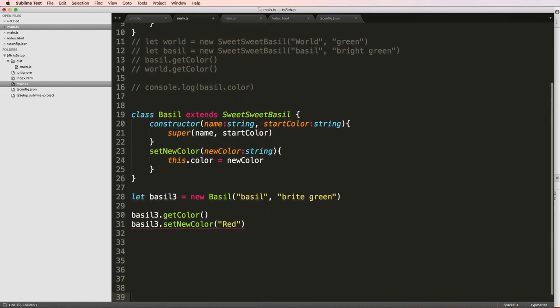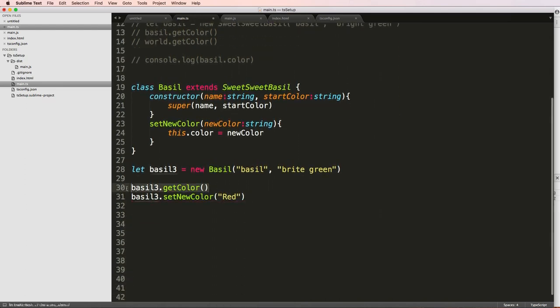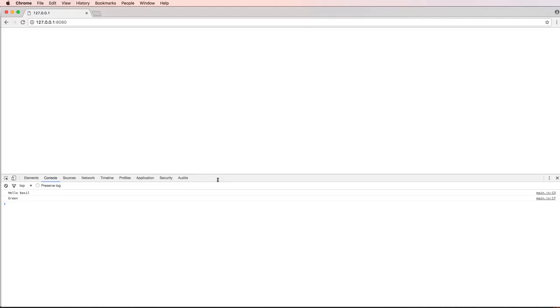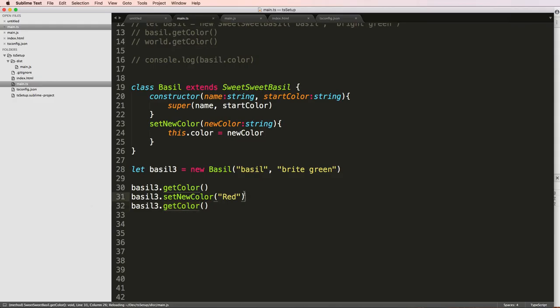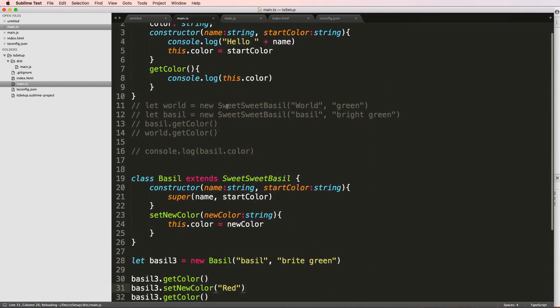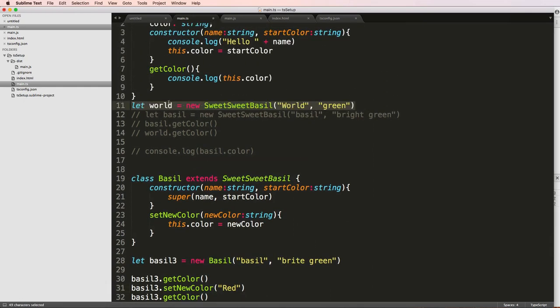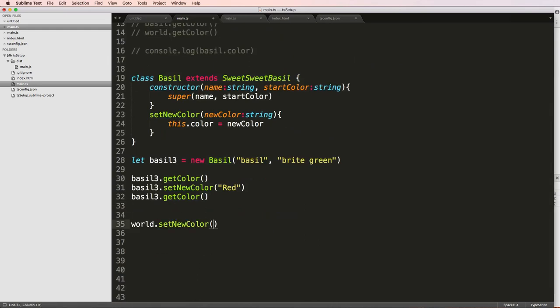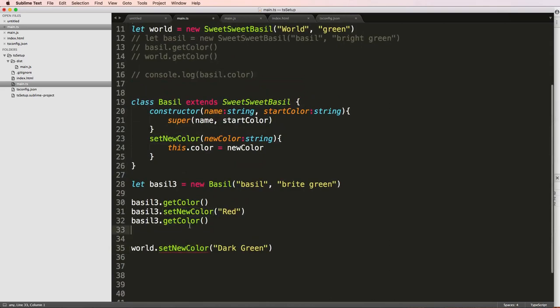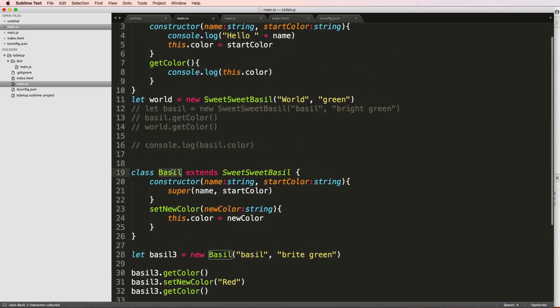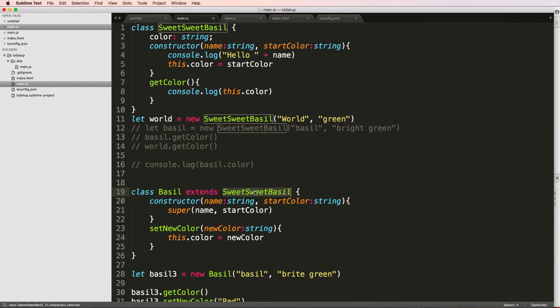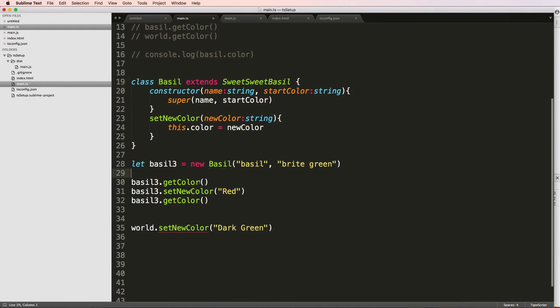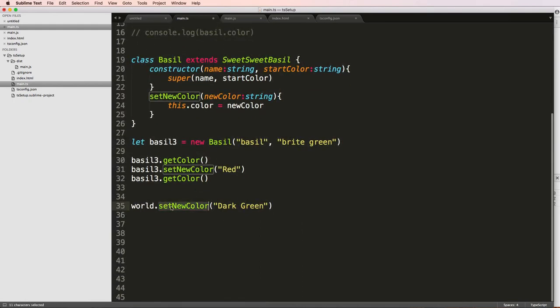Okay, give us some space here. And then we should all have getColor run twice. What do you think the first one's gonna say and what's the second one gonna say? We refresh in here, we've got bright green and then red. So now let's bring back world. And I'll try and run world.setNewColor of dark green. Notice the error, right? So that's because the basil class is inheriting everything from the sweet basil class. But the sweet basil class does not have anything from the basil class. And that's why we get this error.